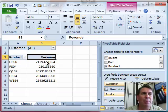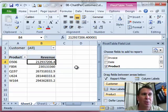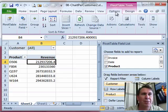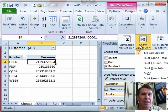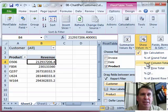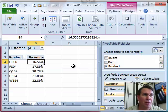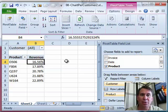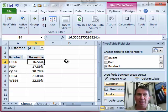Actually, let's show them as percentages. We'll come here to one of the revenue amounts and options. Under calculations, we'll say show values as a percentage of the column total. Now we can see everyone's percentage of the total. Now we have this using the filter.